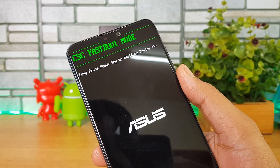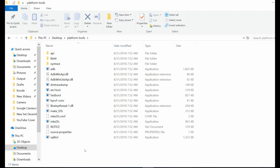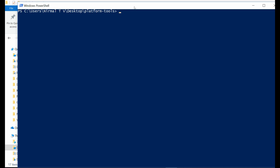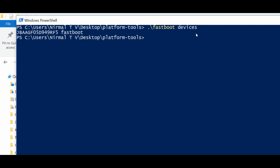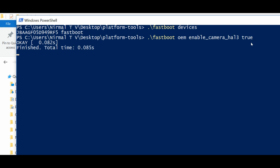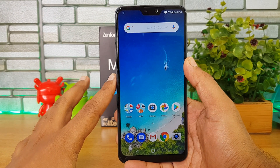Open the platform tools folder, then press and hold the Shift key on your keyboard, right-click, and select 'Open PowerShell window here.' In the PowerShell window, type the commands available in the description of this video — hit Enter after the first command, then type the second command to enable Camera2 API access. Once you enter these two commands, your ZenFone Max Pro M2 will have Camera2 API access enabled.